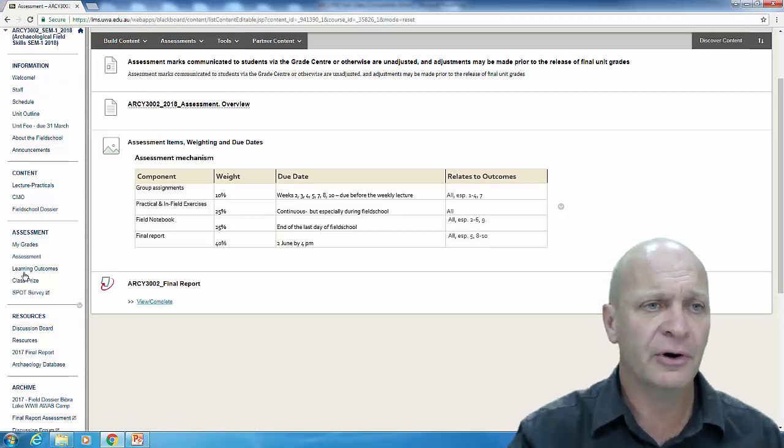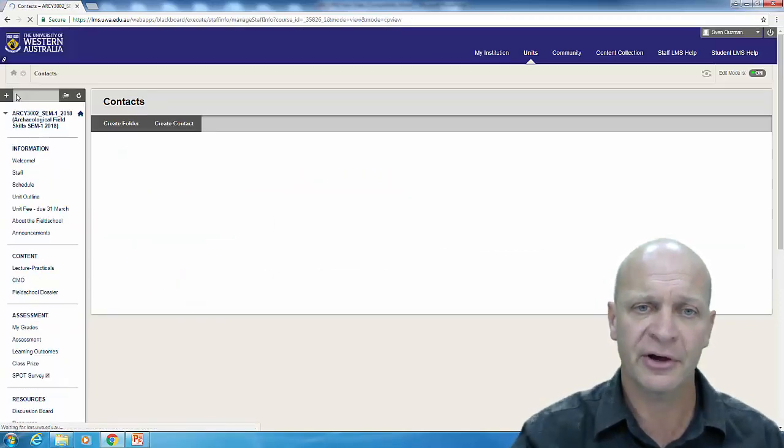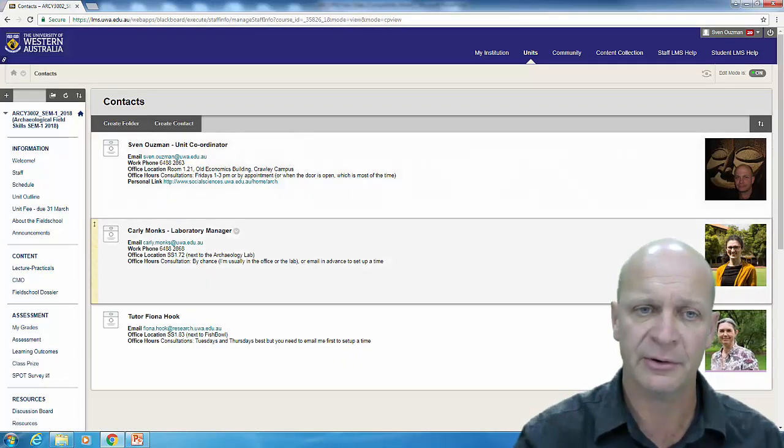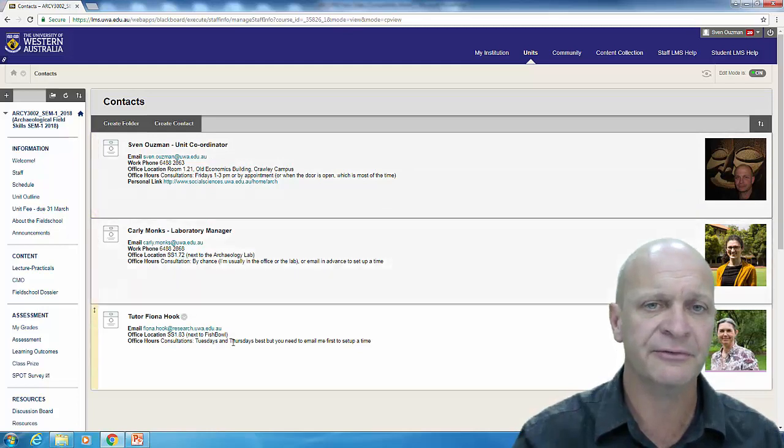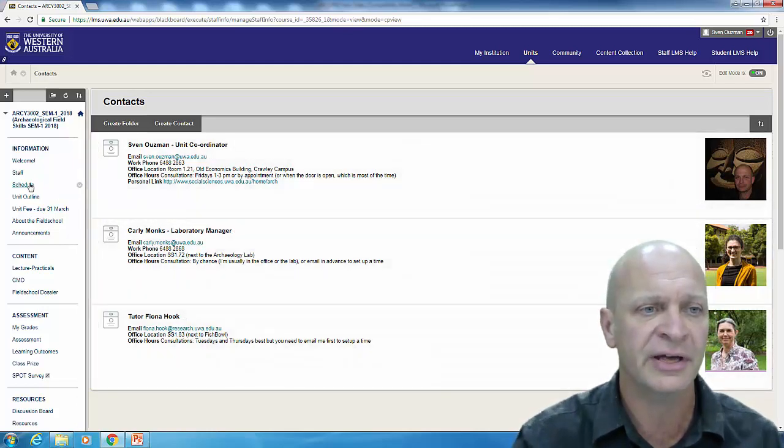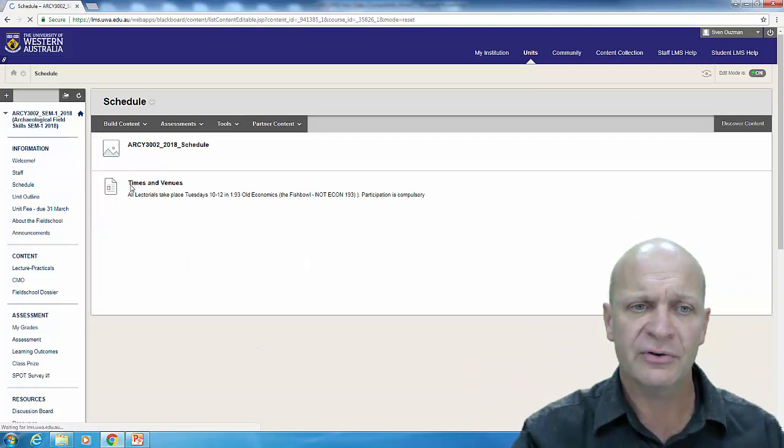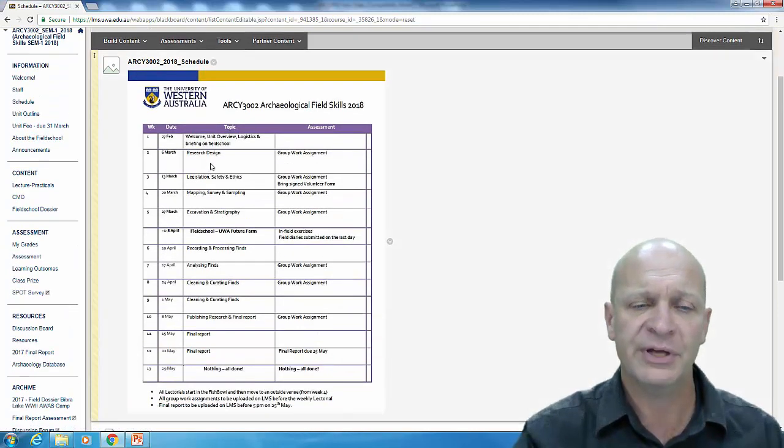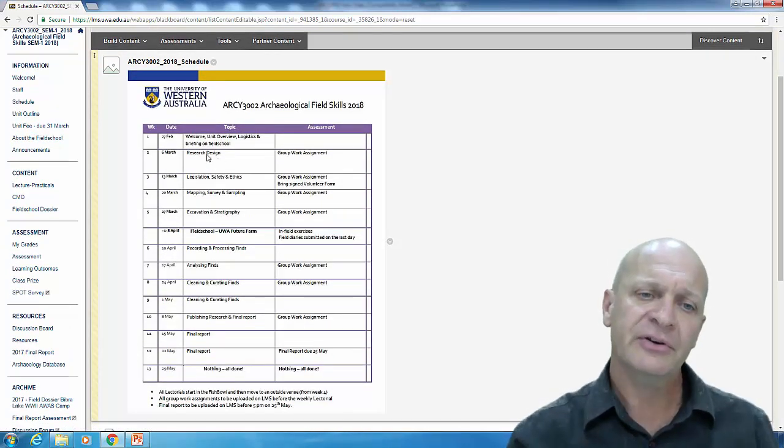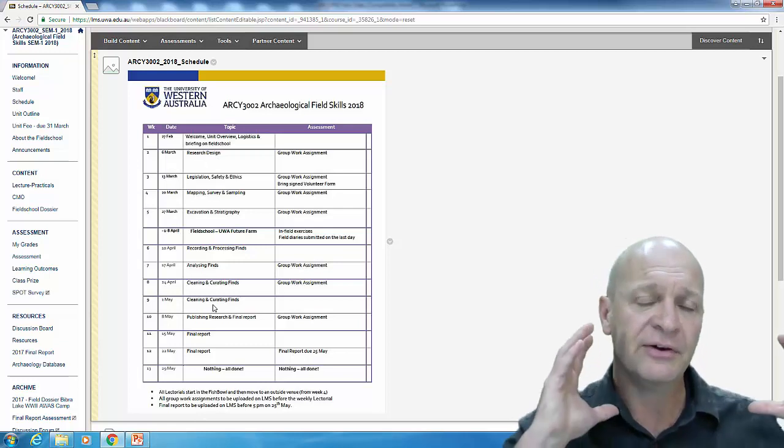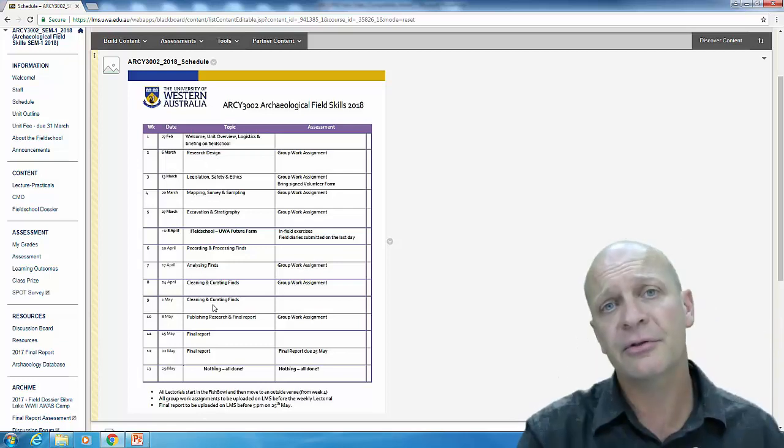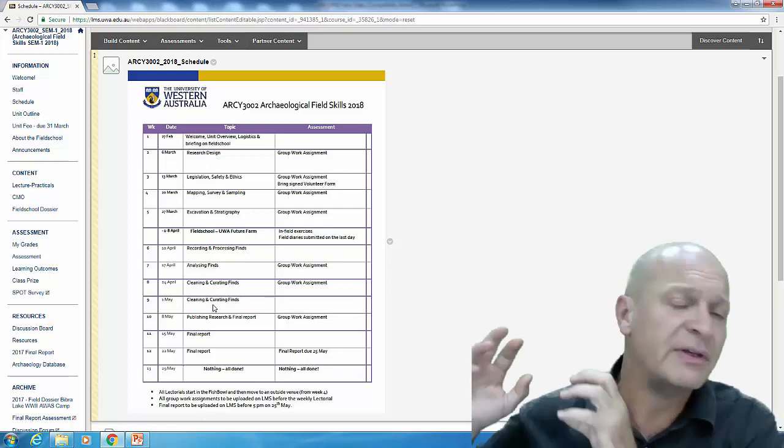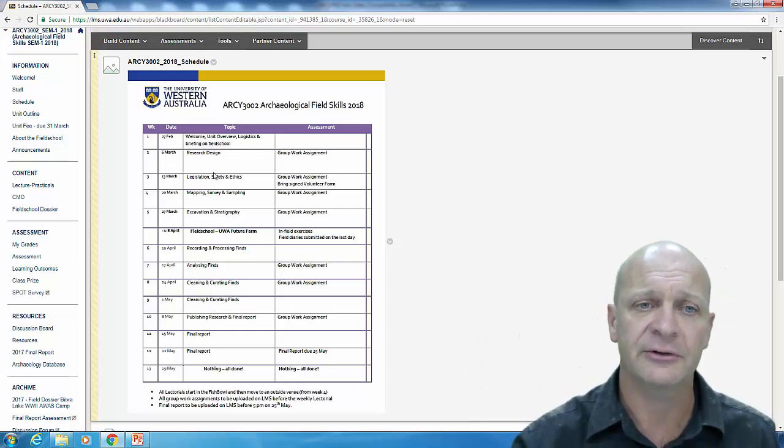I'm not going to go through the whole LMS. There for example on the staff tab you can see there's Carly, Fiona and myself where you can find us. We love to talk archaeology anytime. We've got the schedule in terms of what's on each week and the schedule is very simple. We basically do the stuff you do before you go to the field, we have the field school and then the stuff you do after you go to the field.